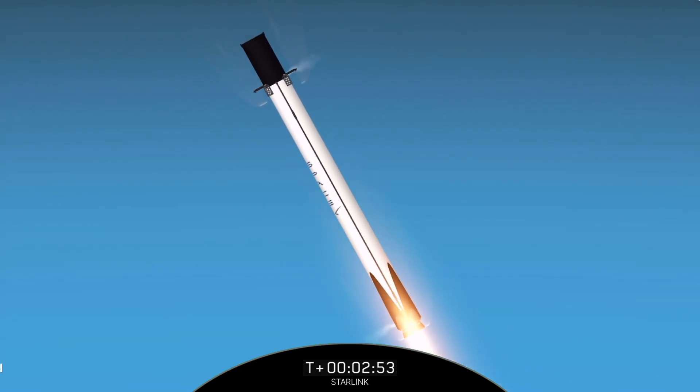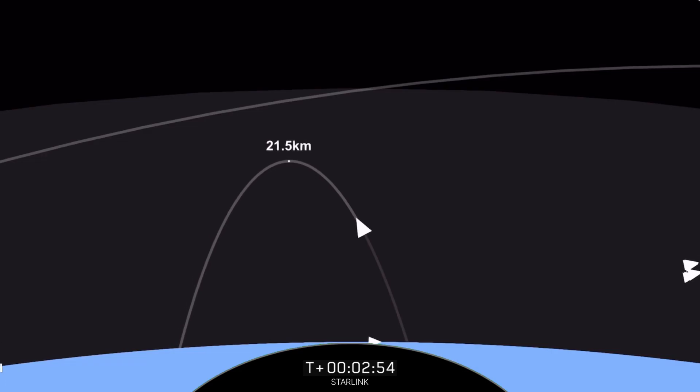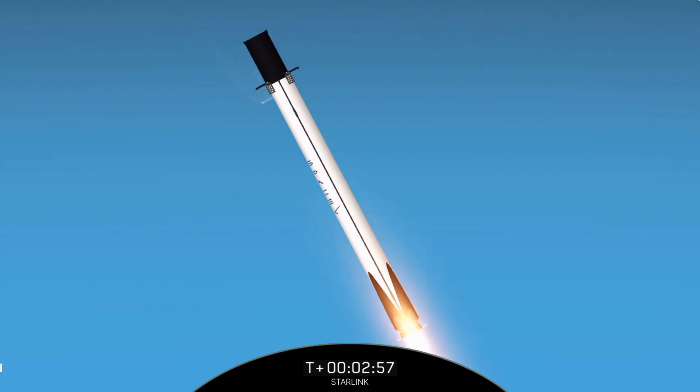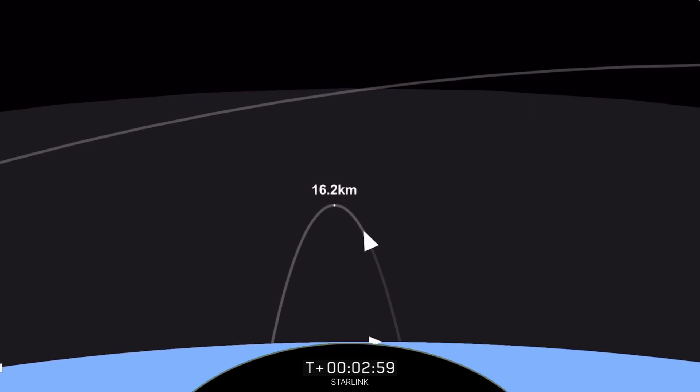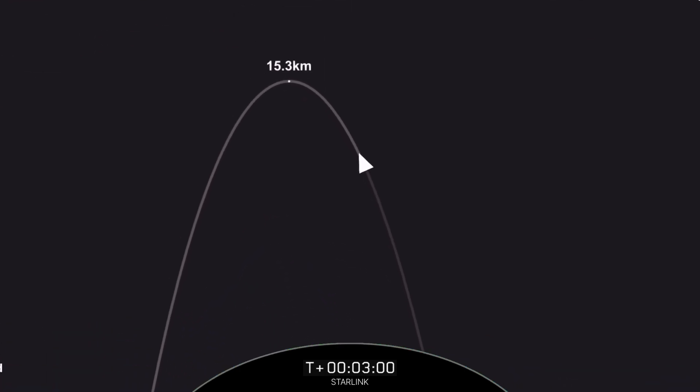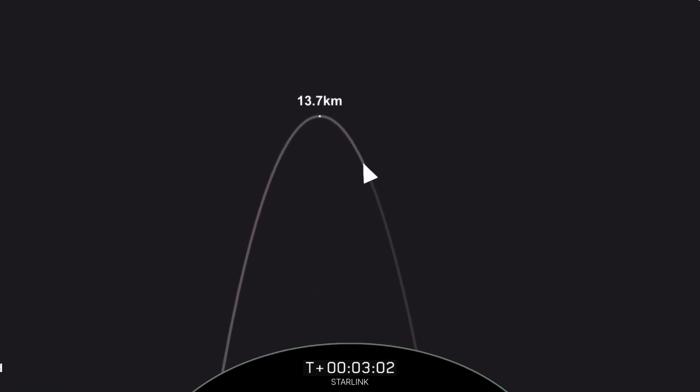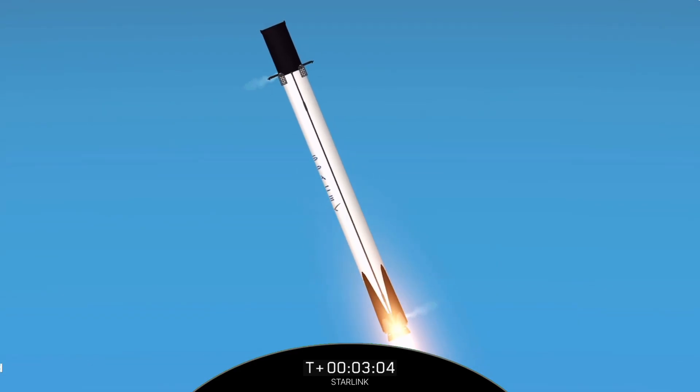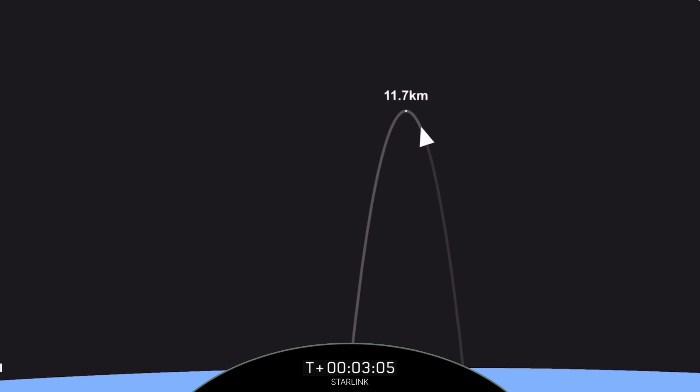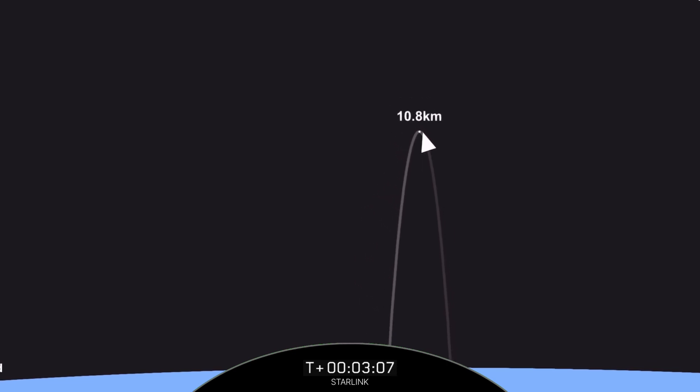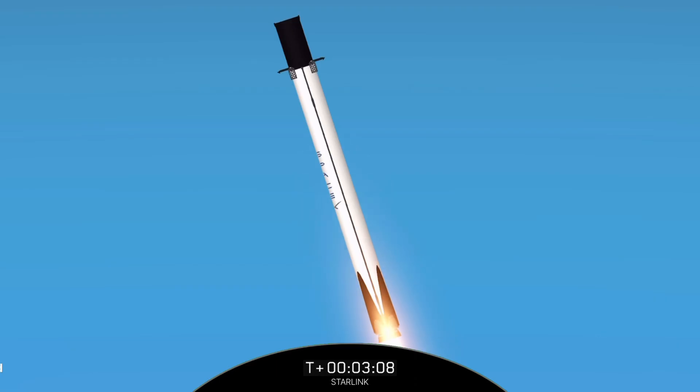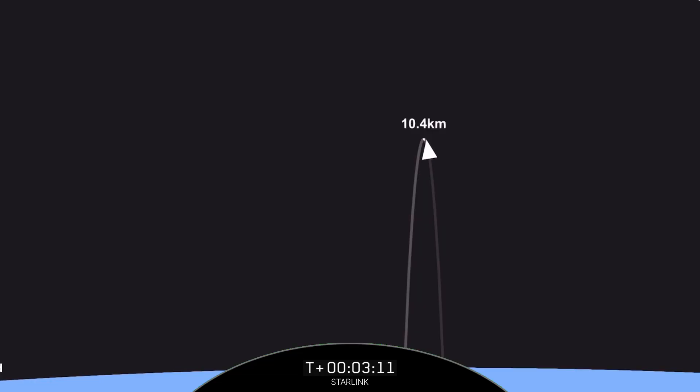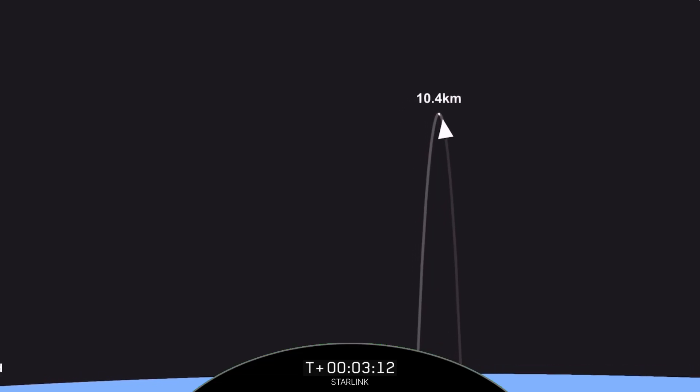As you can see there, stage one has ignited three engines to slow it down for atmospheric reentry. This burn should last about 20 seconds. We have re-ignited two of the radial engines and the center engine as you just saw there that has concluded.